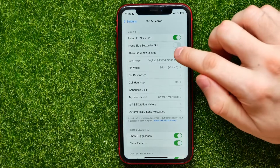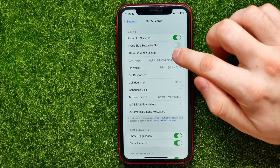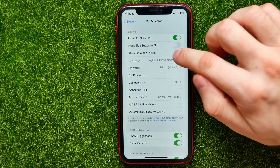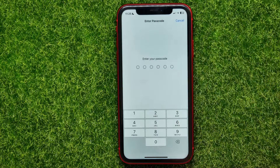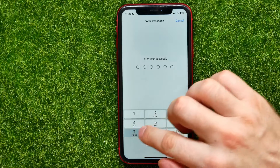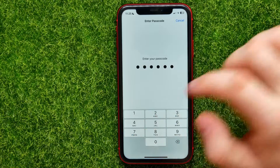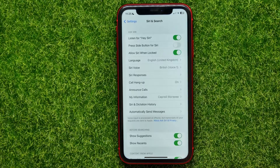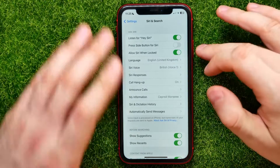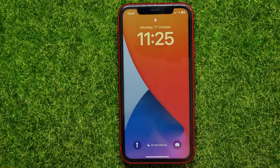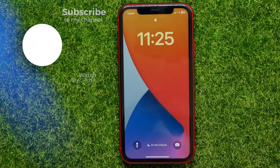Or I can tap that switch again to turn it back on. If you want to activate this feature, you have to enter your phone's passcode first. Now I can lock my device and say 'Hey Siri'.